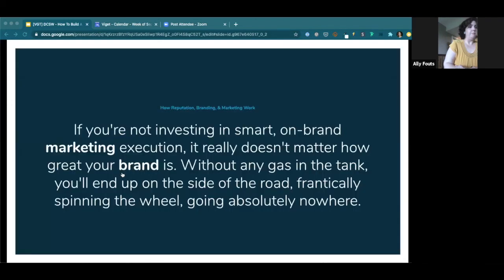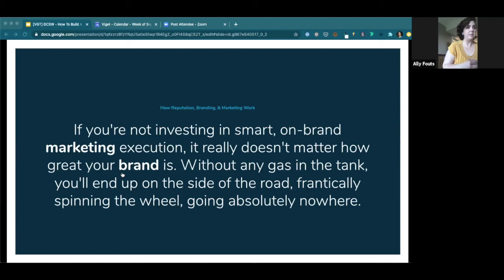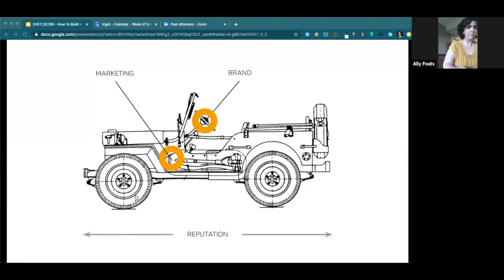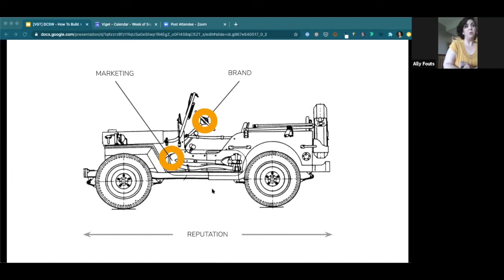So I think the takeaway there is that if you're not investing in smart, on-brand marketing execution, the gas for your reputational car, it really doesn't matter how great your brand is. Because without any gas in the tank, you end up on the side of the road, frankly spinning the wheel, going absolutely nowhere. So if your marketing is the gas, your brand is the wheel, and your car is generally reputation, that is great, a wonderful theoretic concept for reputation and branding, but what does that actually mean for you if you're starting out in a business and you want to be intentional about the type of reputation that you're building?